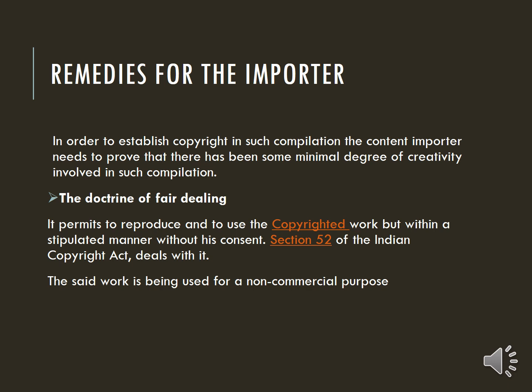Remedies for the importer: In order to establish copyright in such a compilation, the content importer needs to prove that there has been some minimal degree of creativity involved in the compilation. Here, the doctrine of fair dealing permits reproducing and using copyrighted work within a stipulated manner without the owner's consent.